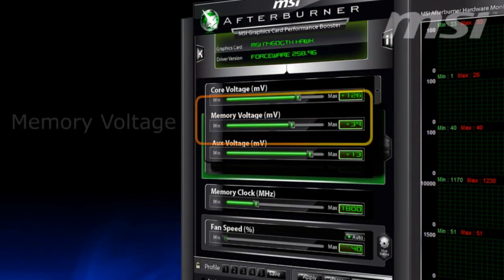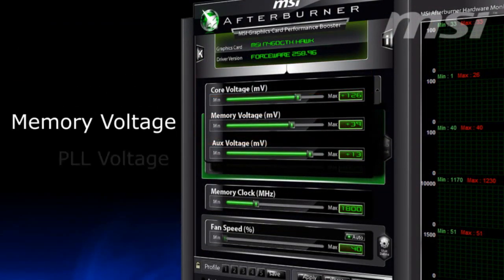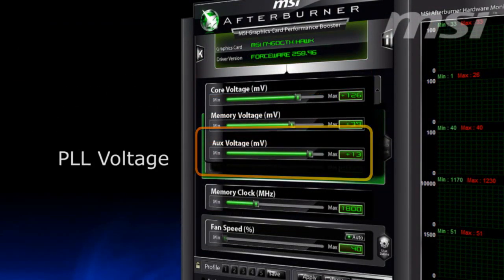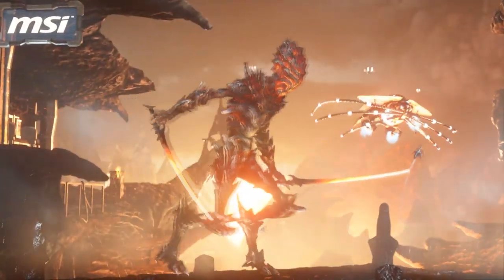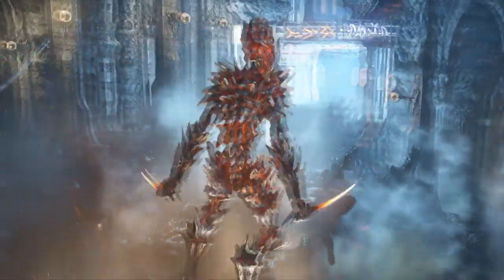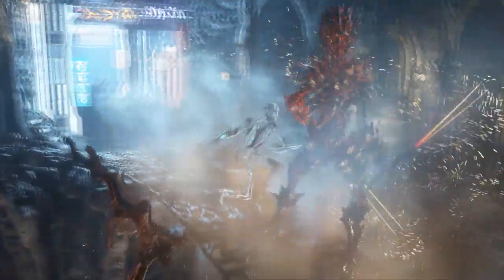Remember, overclocking shortens the life of your hardware. That's all for today. Next time, we'll tell you how to make your overclocked hardware quieter.